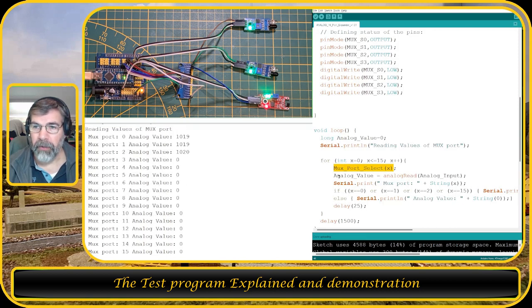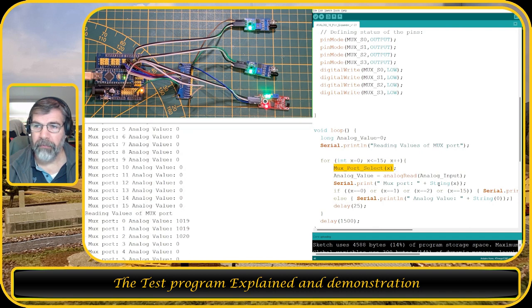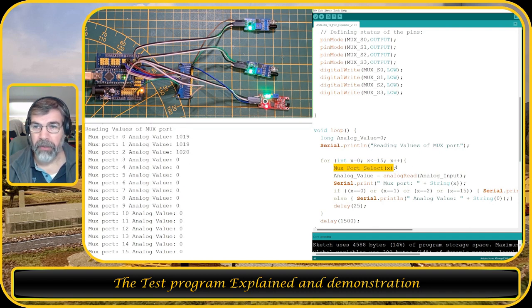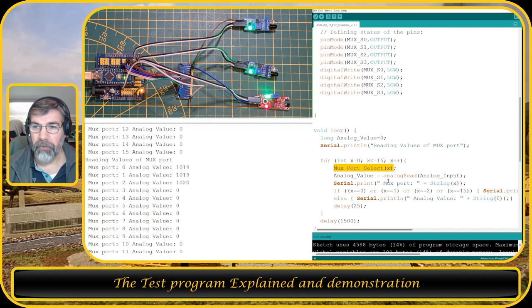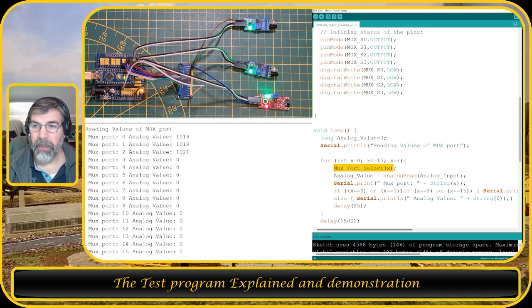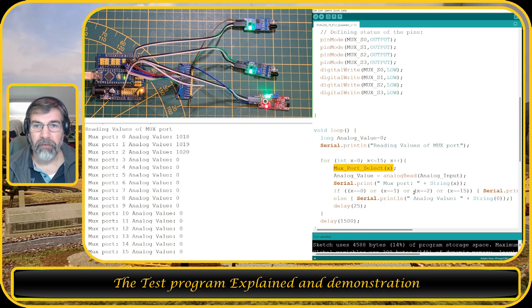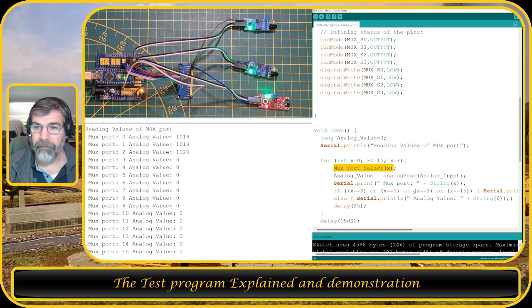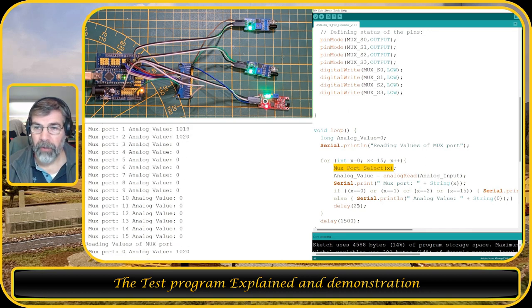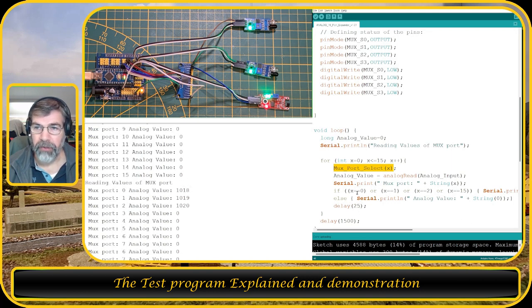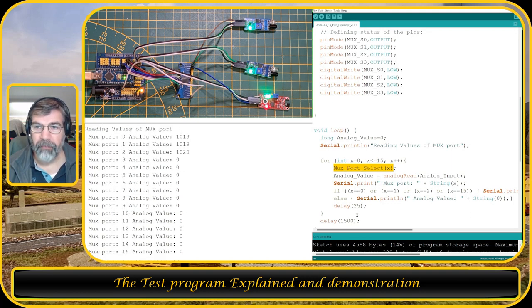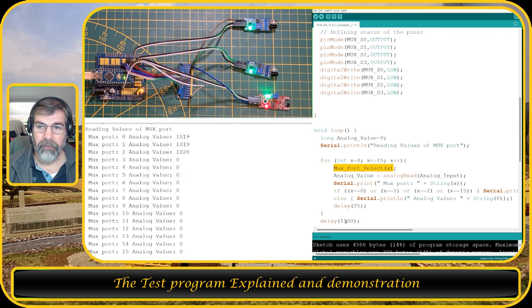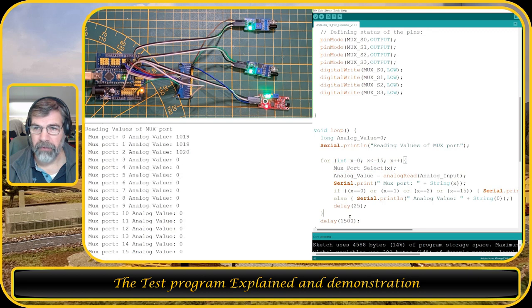So what I'm going to do is I'm going to read the analog value of pin A6, which is now connected to that port, and I'm going to print out the port number and I'm going to print out the value. And I'm only going to do that for the values 0, 1, 2, and 15. I'm going to wait 25 milliseconds to read all the sensors and then wait 1500 milliseconds, which is one and a half seconds, to update the screen.